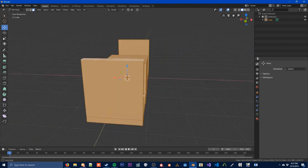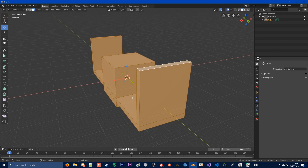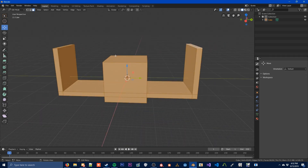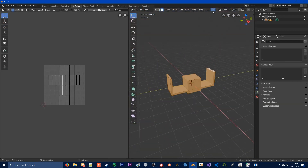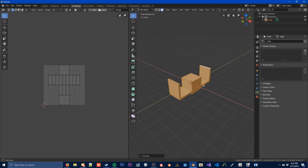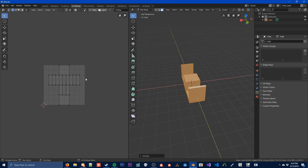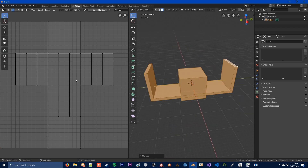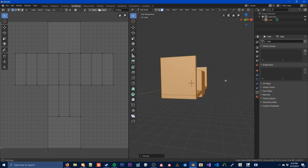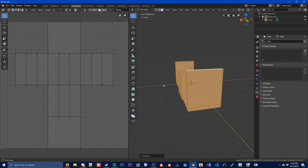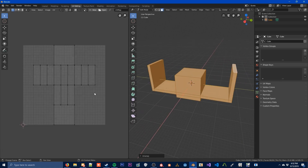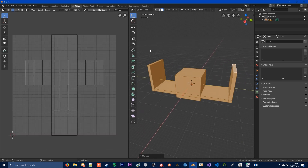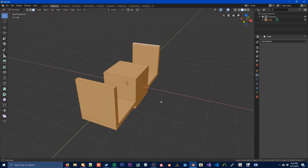So to get this started, the first thing we're going to do is just throw an unwrap on this. This is just the default unwrap because we've modified a primitive. You are going to want to unwrap this — it isn't detrimental to getting your prop into Source, but for texturing properly you're going to want to do this.